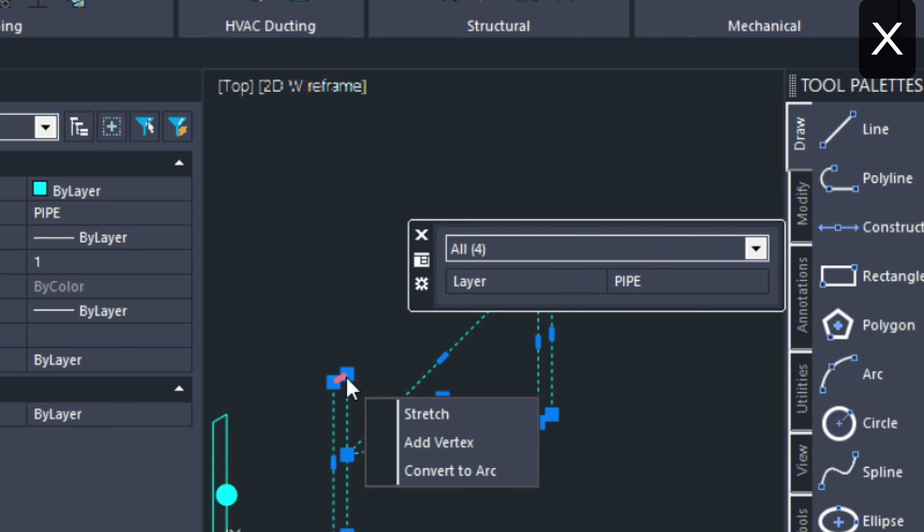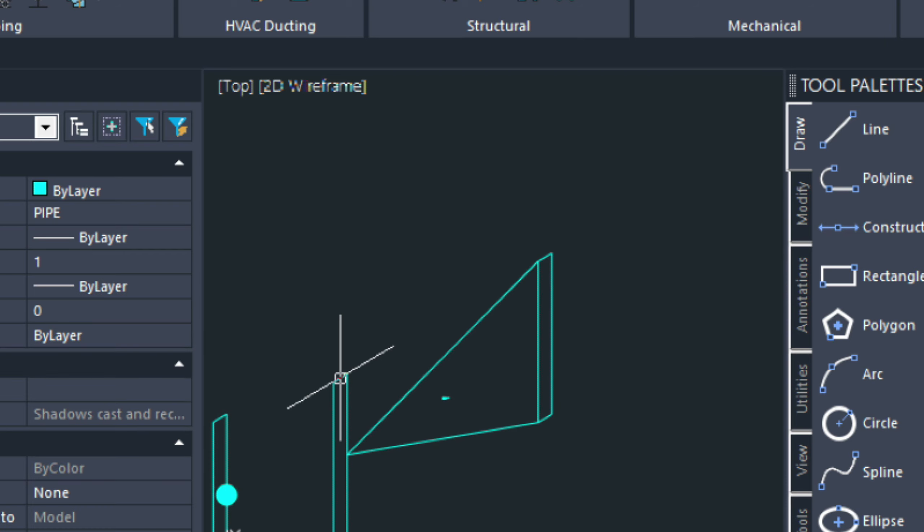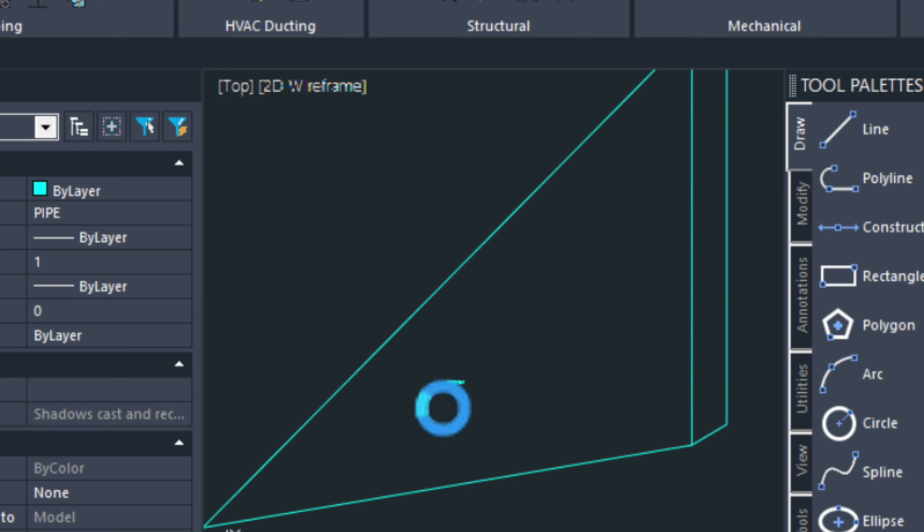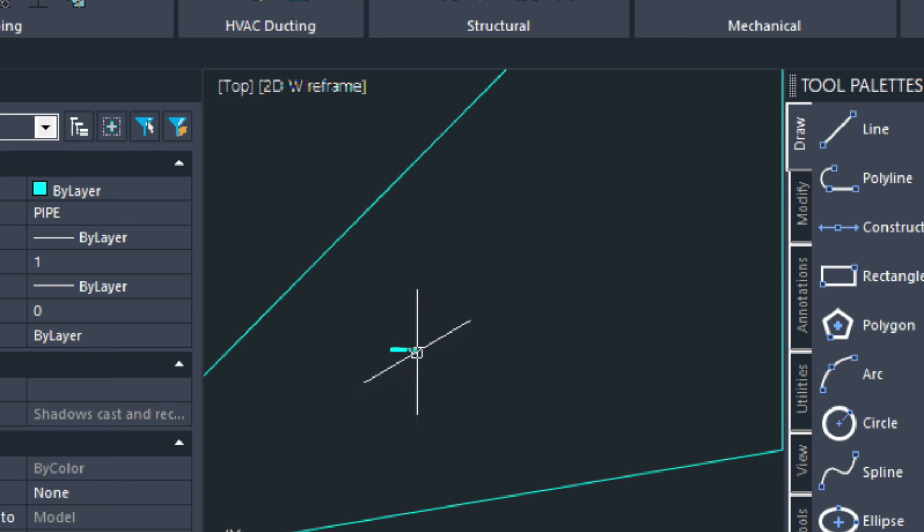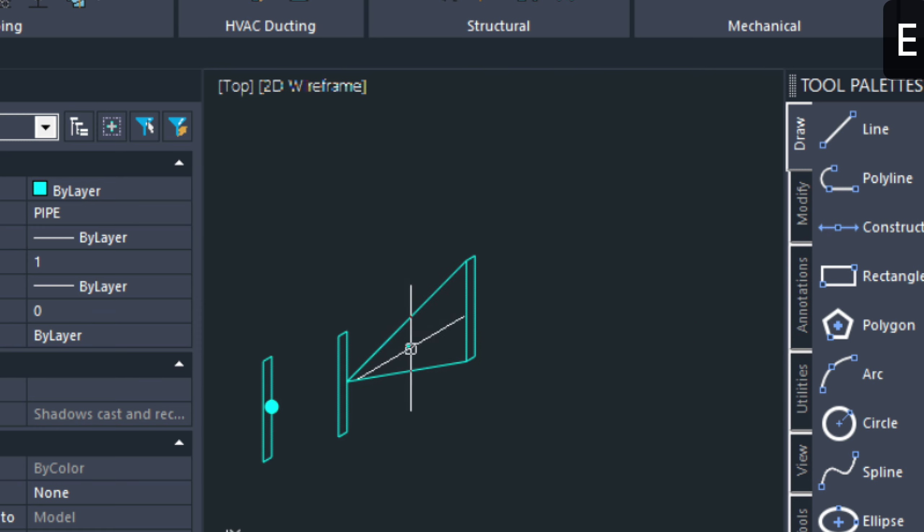So, I'm going to go ahead and explode this just using the X command. As you can see, there's some attributes that got exploded in there that we can erase.